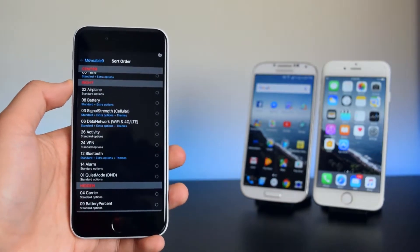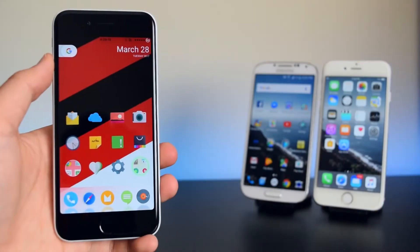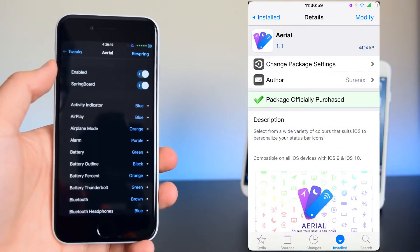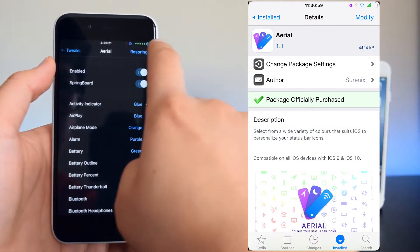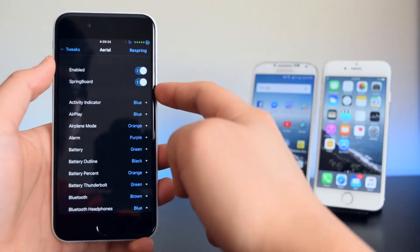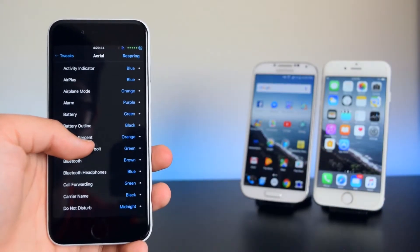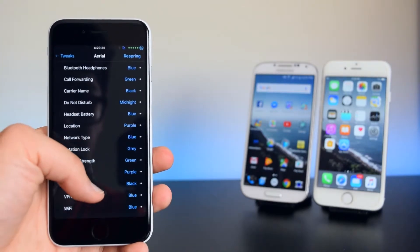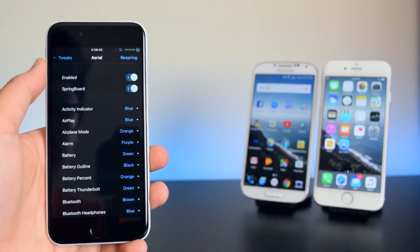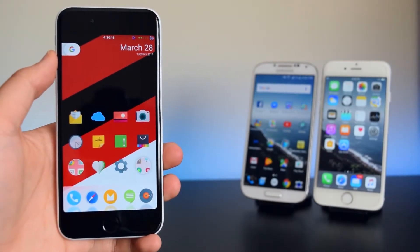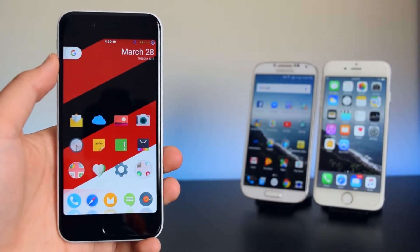Along with Movable 9, I'm using another tweak called Ariel, which gives color to the icons in the status bar. Enable it on the springboard and pause the video to customize it just like mine. Once you've selected your colors, tap the Respring button. After respringing, the status bar should look just like this.